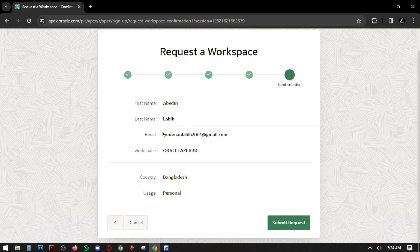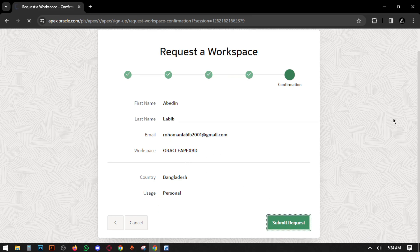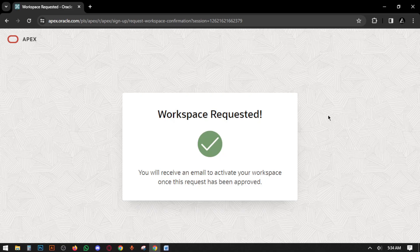Now review your details — First Name, Last Name, Email, Workspace, Country, and Usage. Confirm all these things and then click Submit Request.